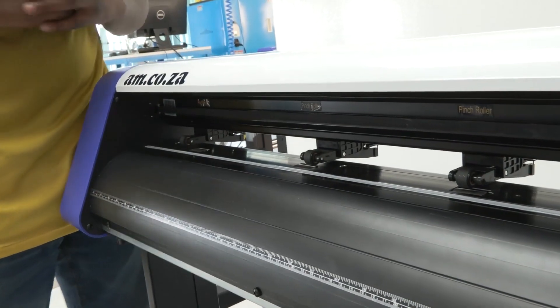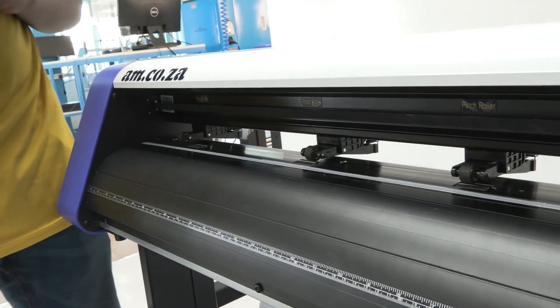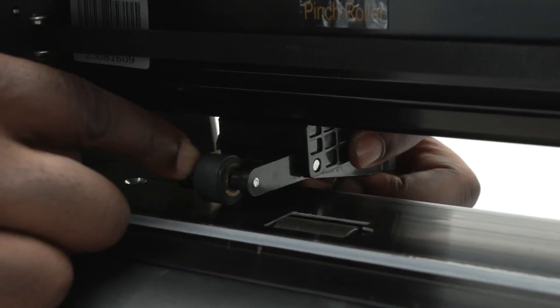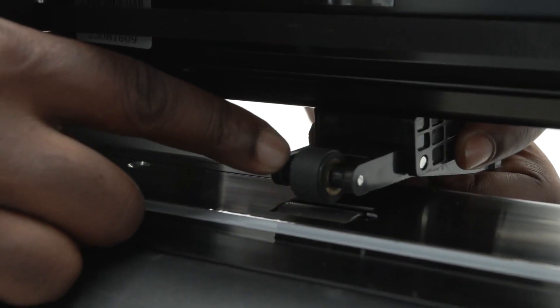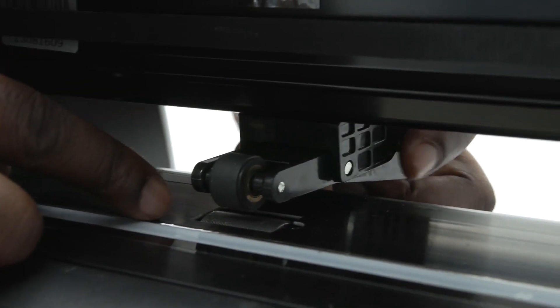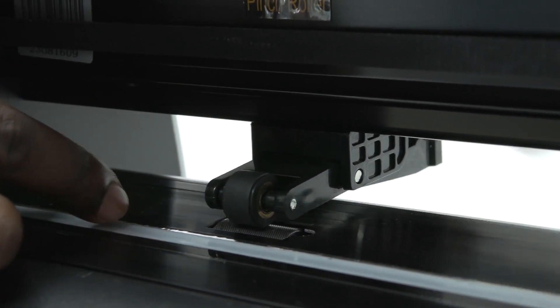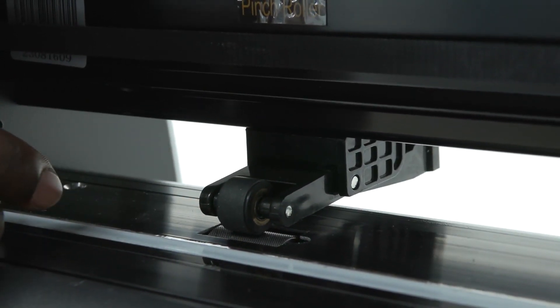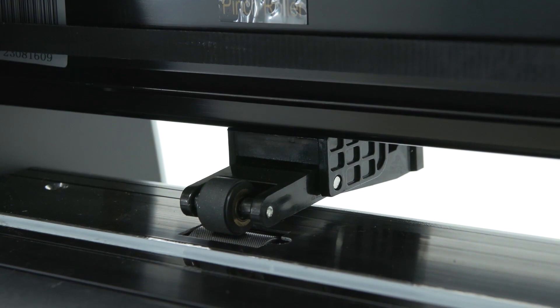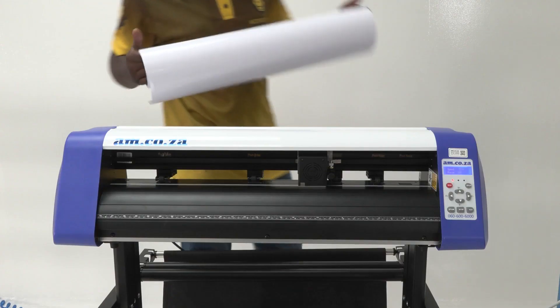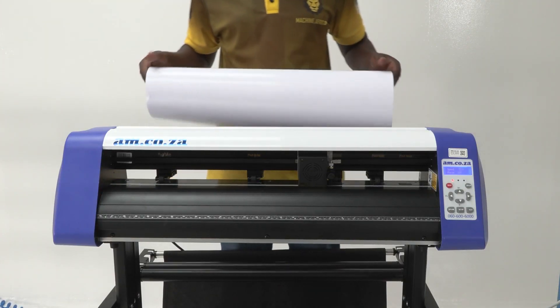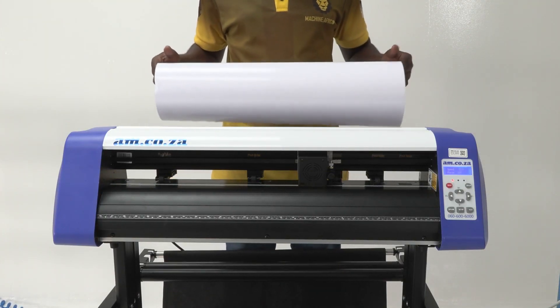Before you load the material, you need to always make sure that your wheel is directly aligned with your roller so that you can clamp your material and move it back and forth seamlessly. Which is a good time to show you how to load the material.